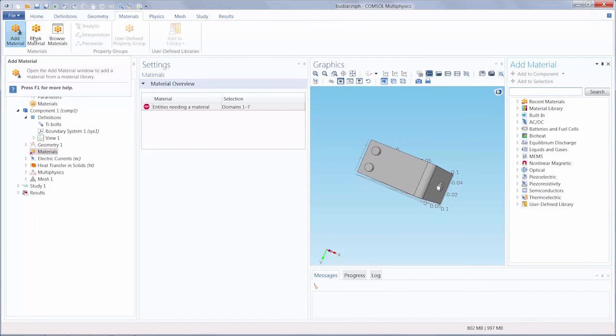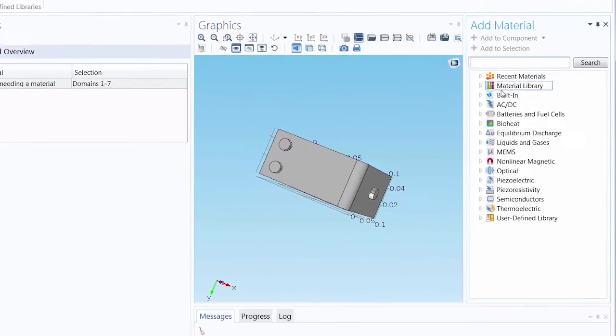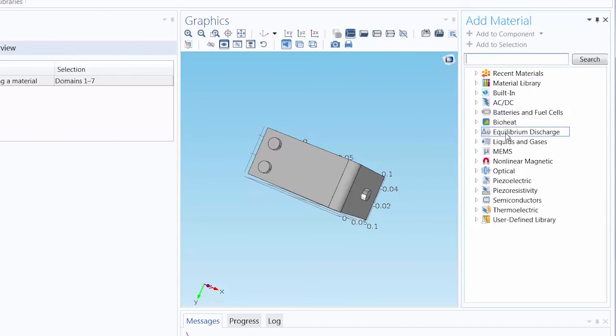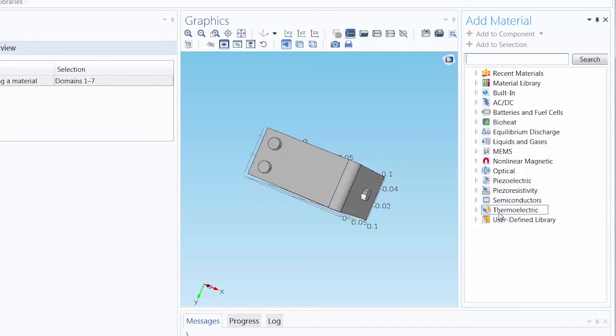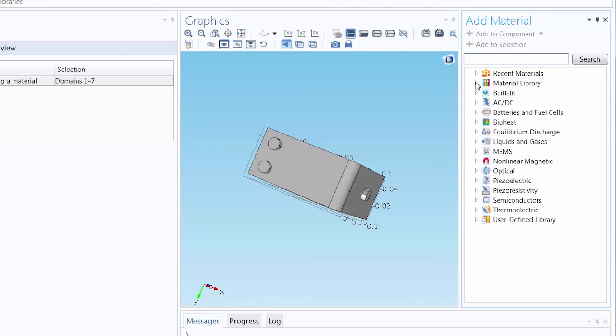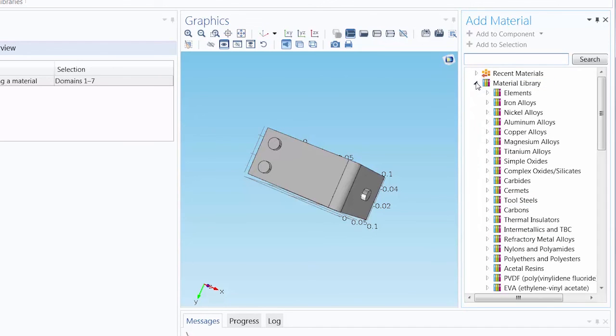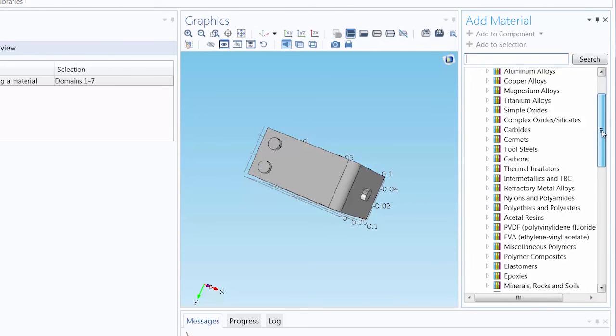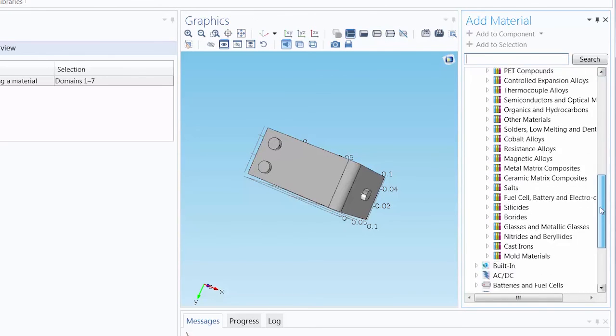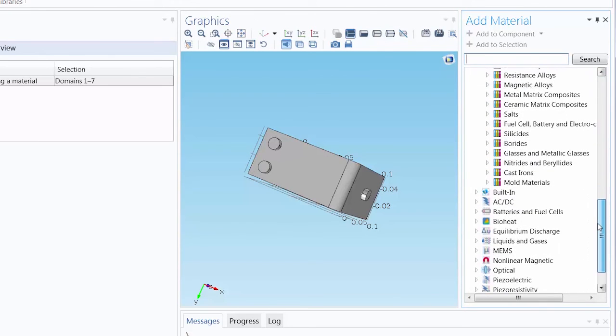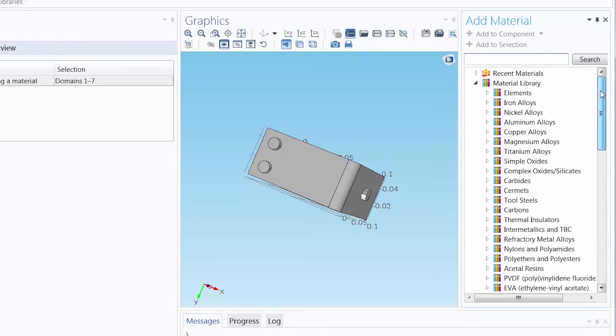In the Add Material window, you can see several predefined materials that are grouped by application area and available to be used. The Material Library, an add-on product, complements this collection by including 2,500 more materials with up to 24 key properties each.